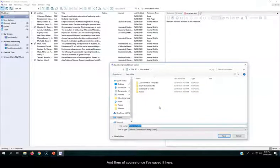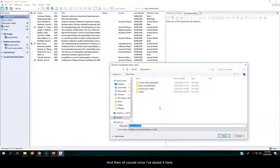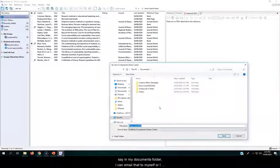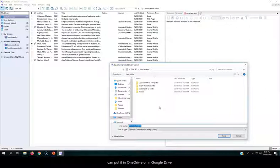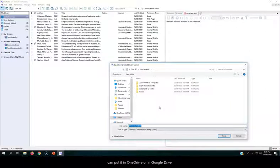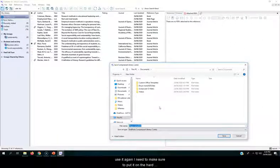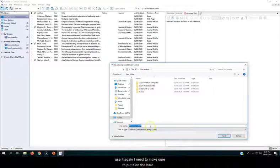And then I save it somewhere. And then, of course, once I've saved it here, say in my Documents folder, I can then email that to myself, or I can put it in OneDrive, or in Google Drive, or wherever I want to keep it. It's just that when I want to use it again, I need to make sure to put it on the hard drive of a computer.